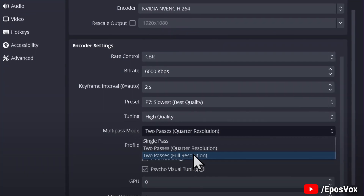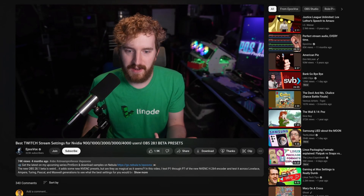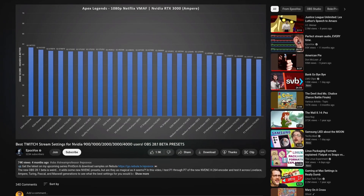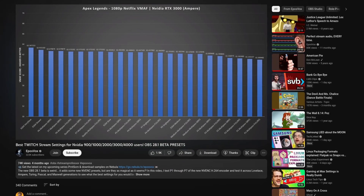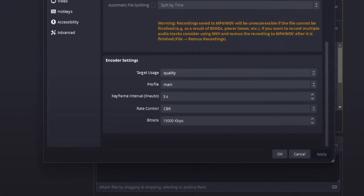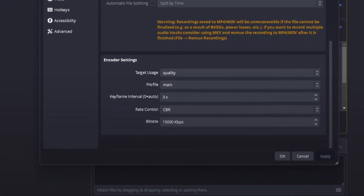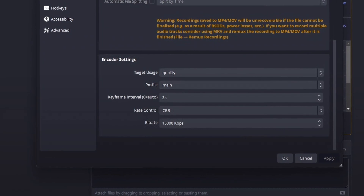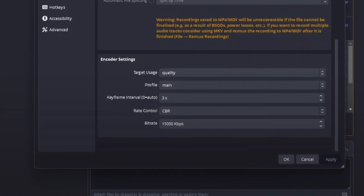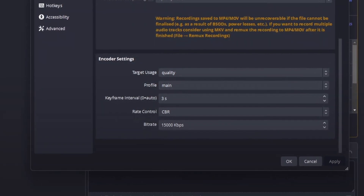Multipass or single pass? Theoretically, multipass would be better, but effectively it's really not. If you want to know more about this, check out the video by EposVox. Intel QuickSync settings should be self-explanatory now, so let's move on to recording, because there are quite some differences here.